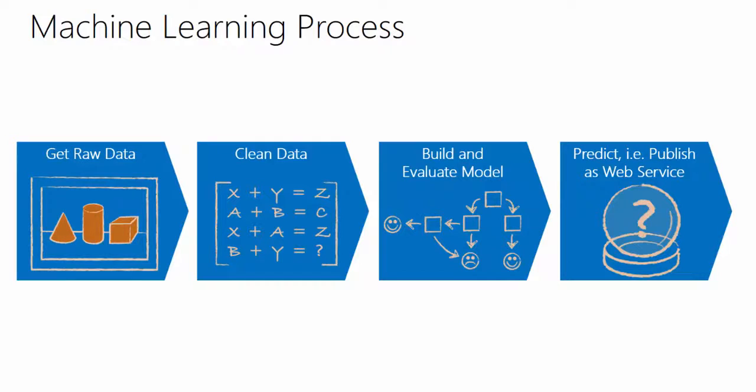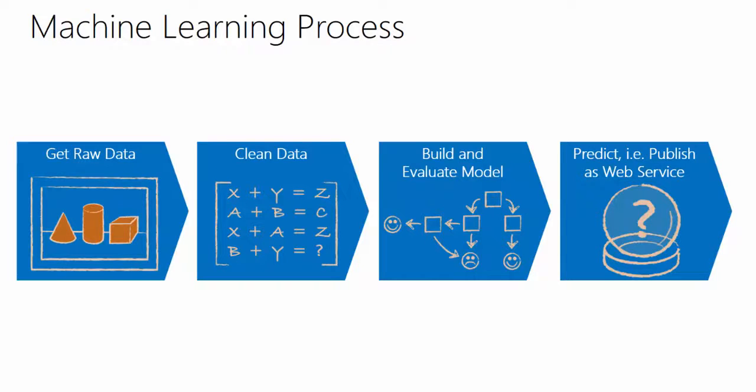In this module, we will go through one specific application where all of those components are already coded in.